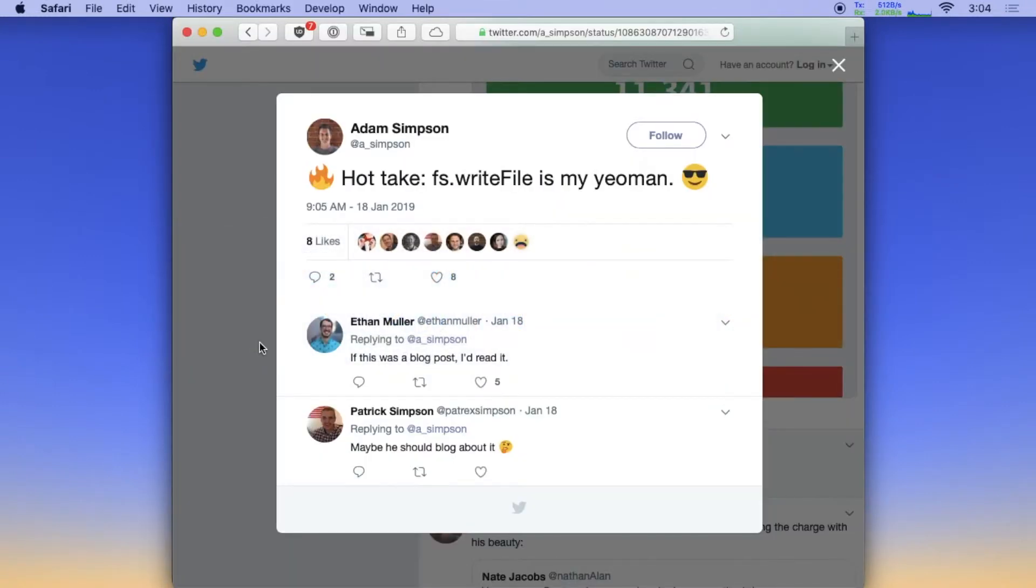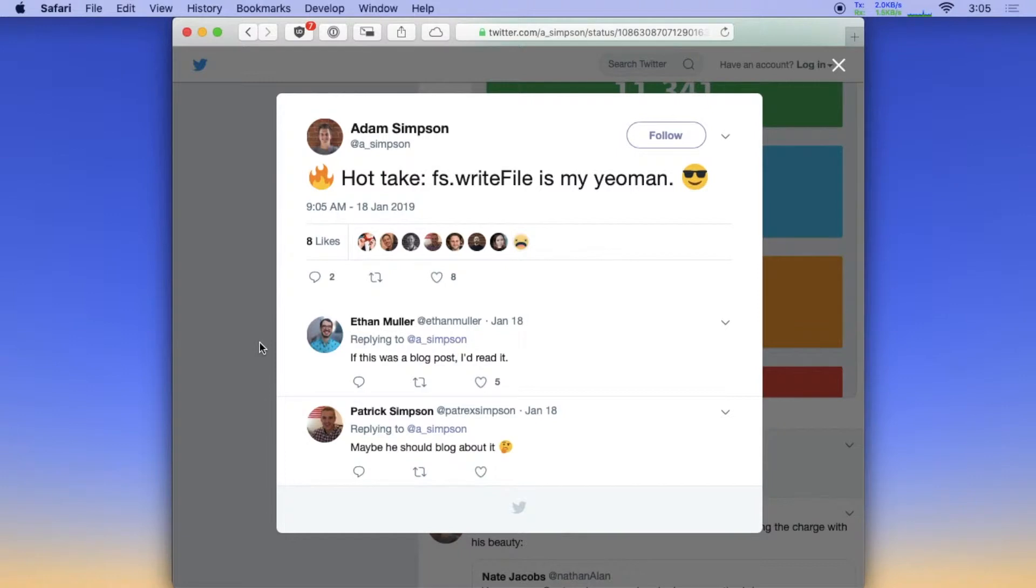So let's check it out. I should mention that this all exists because I kind of tongue-in-cheek tweeted that fs.writeFile is my Yeoman. And so you have Ethan, my coworker, to blame for me sharing more in depth what this looked like because he said if this was a blog post, he would read it.